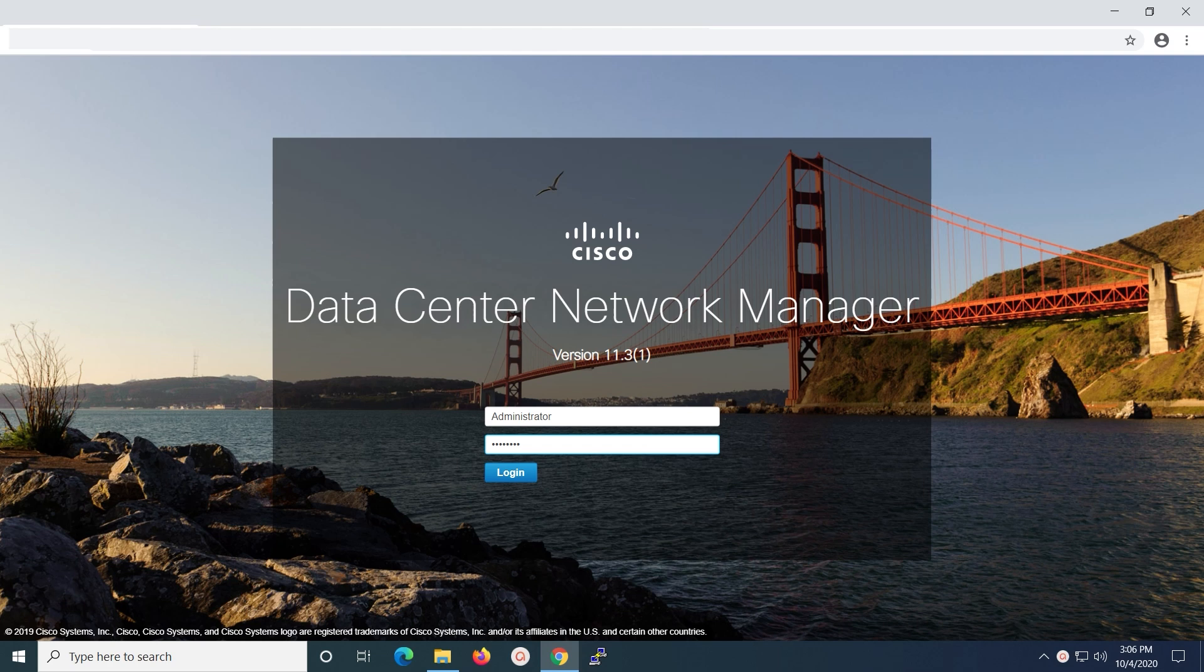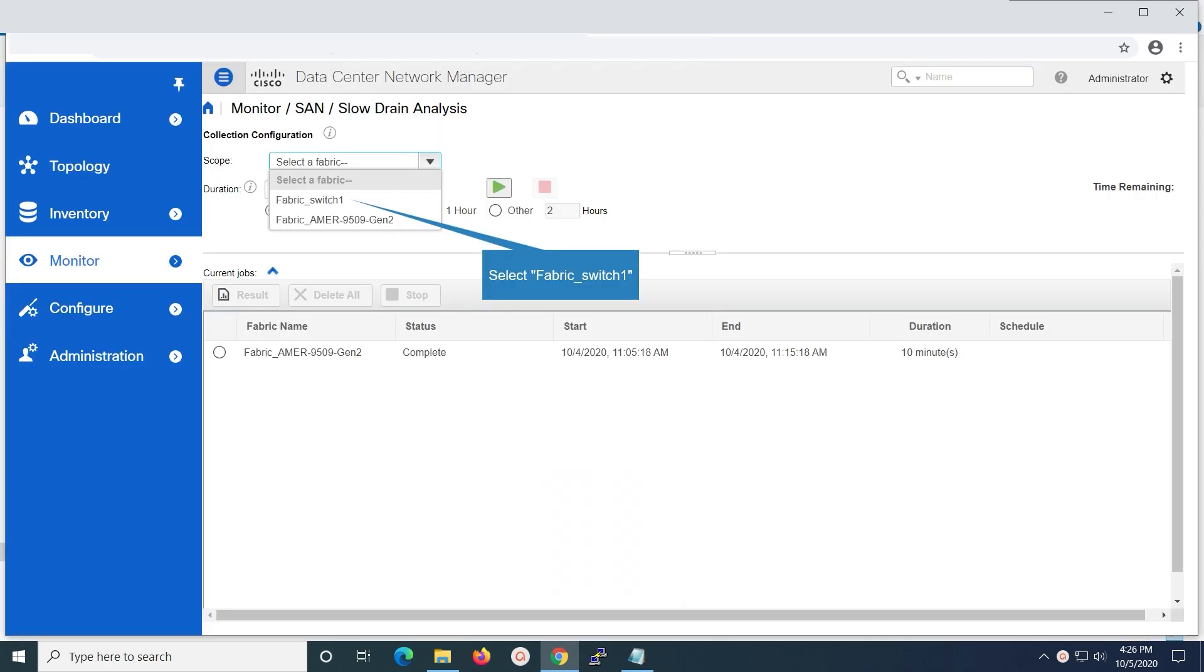Note, DCNM web client will take a few minutes to log in post restarting the services on DCNM server. The fabric with name fabric switch1 is selected here.